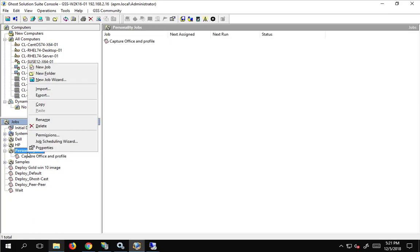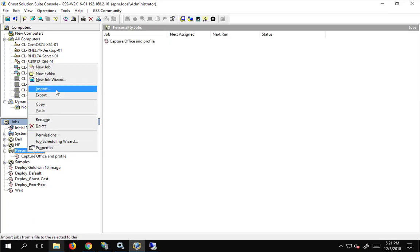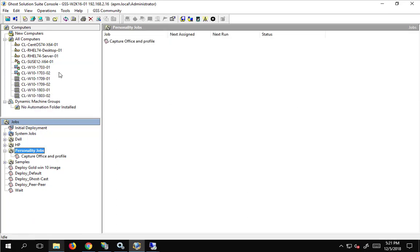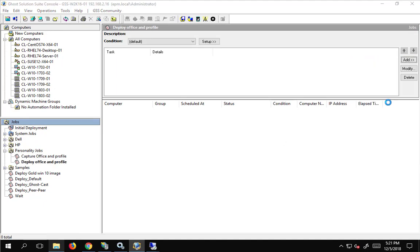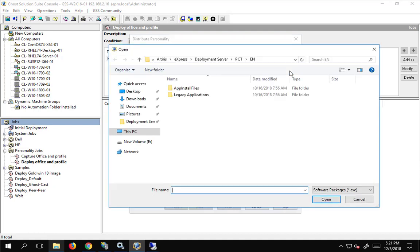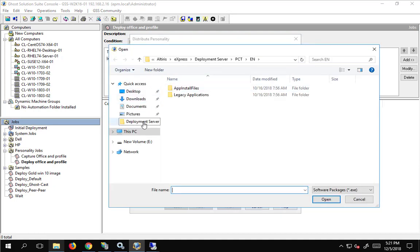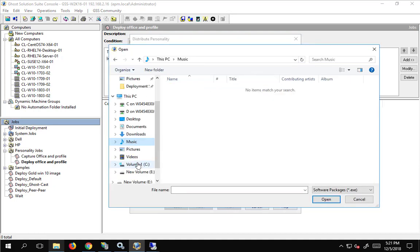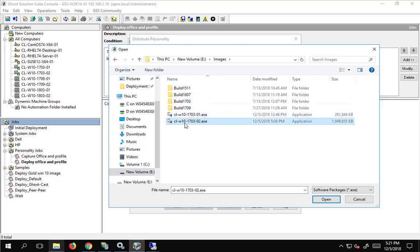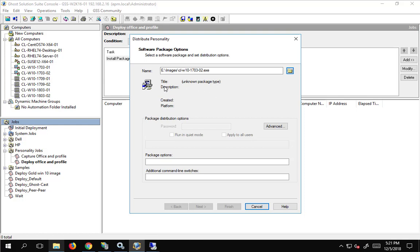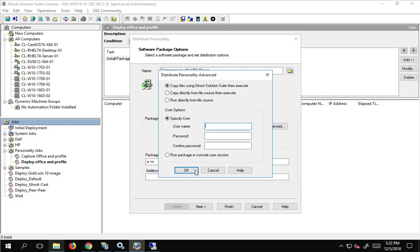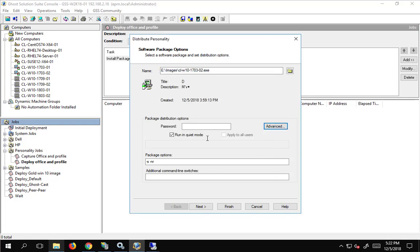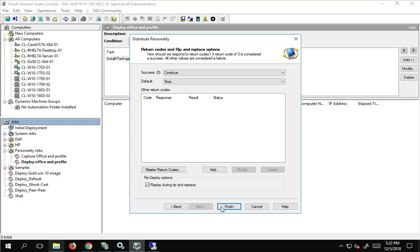And, now that we have a job, we will go ahead and distribute personality. We will browse down to my share. Select the one in question. And, we could again, from here. So, on the creation, we have to provide credentials to read from the share. But, from here, we can then copy using the ghost solution suite executable. So, from the agent to, from the server to the agent. Or, we can directly copy it from the source. Or, we can run it directly from the source. So, depending on how much data you have, it may be appropriate to run it right from the source. Or, copy it down first. We are going to go ahead and let ghost do the copying. And, not have to mess with any of that. And, we will finish.